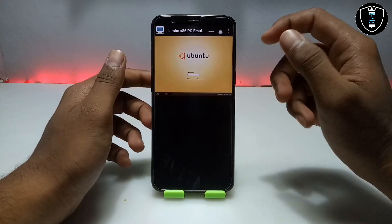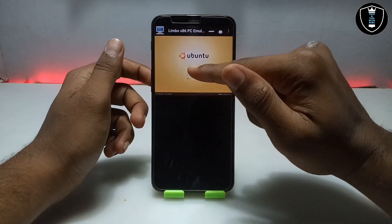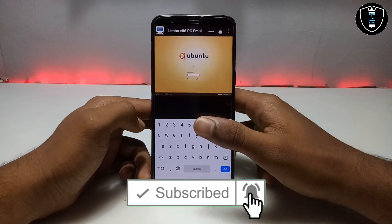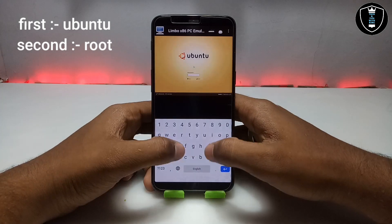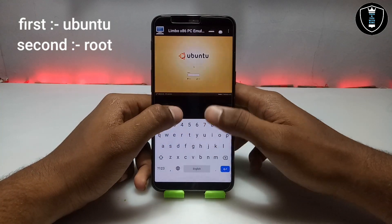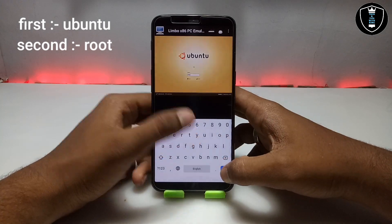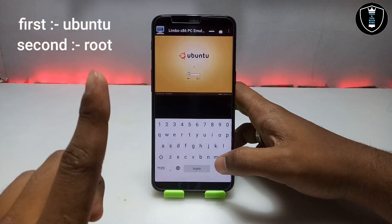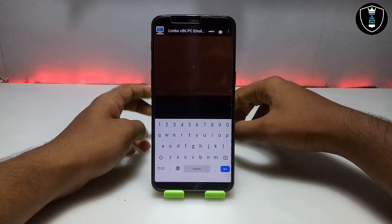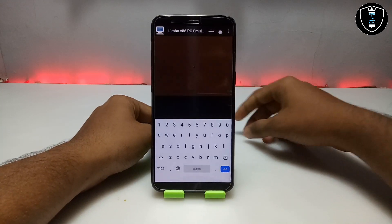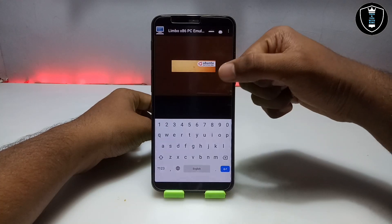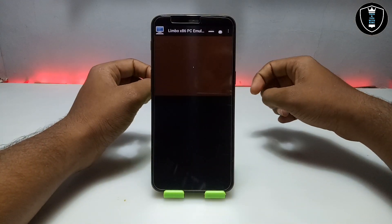After waiting for some time on the booting screen with commands showing, the Ubuntu login screen appears. You have to type the username and password to enter the Ubuntu desktop. First type 'ubuntu' and press Enter, then when it asks for the password type 'root.' I will show the username and password on screen. After clicking Enter it will open the Ubuntu desktop — it takes about 10 to 15 minutes on the command boot screen before opening.